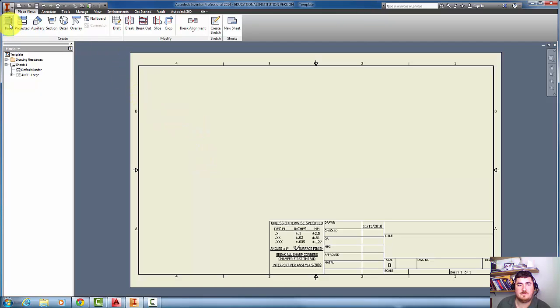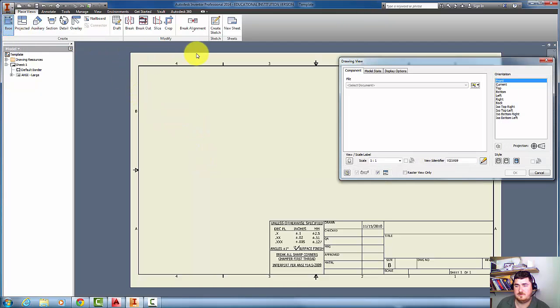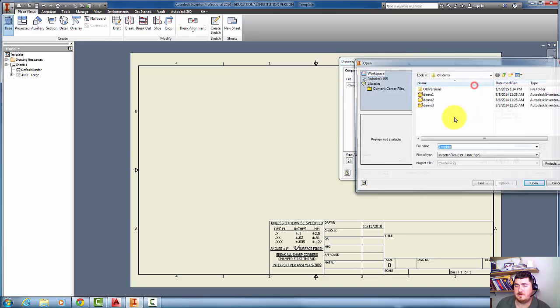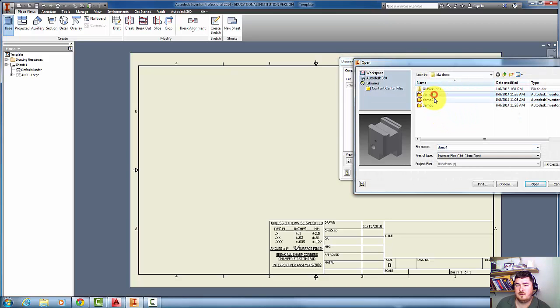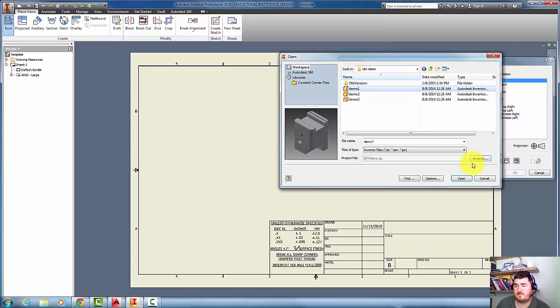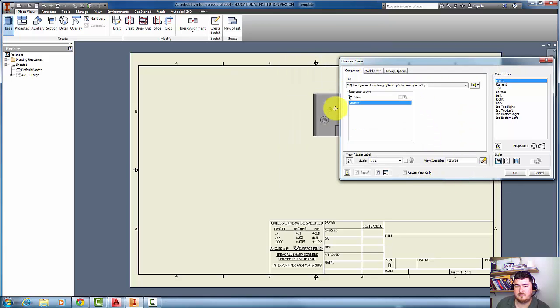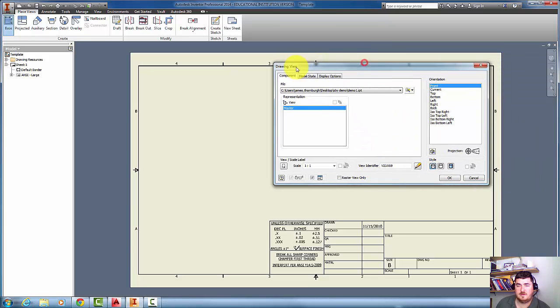Now I'm going to go ahead and hit a Base View. I'm going to pick a part and say Open.